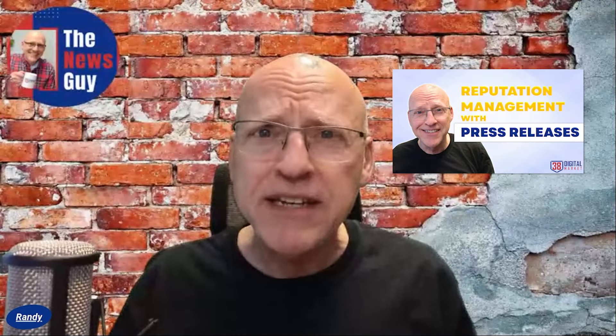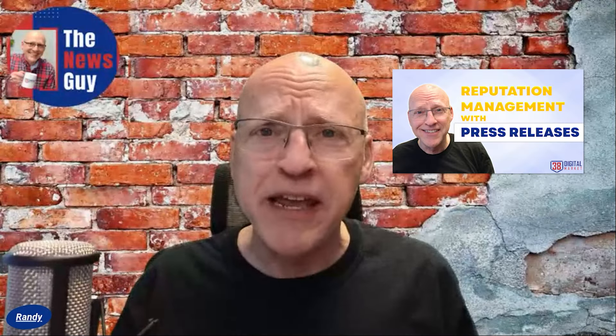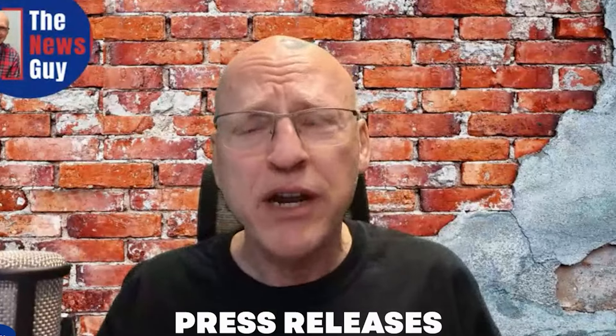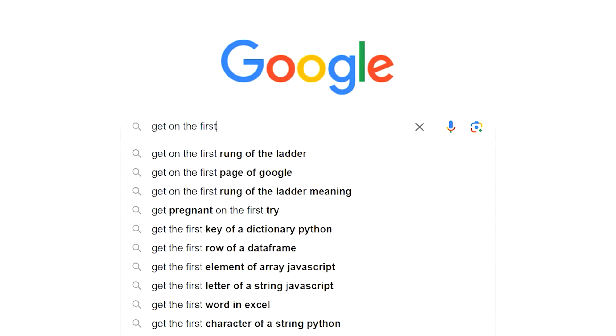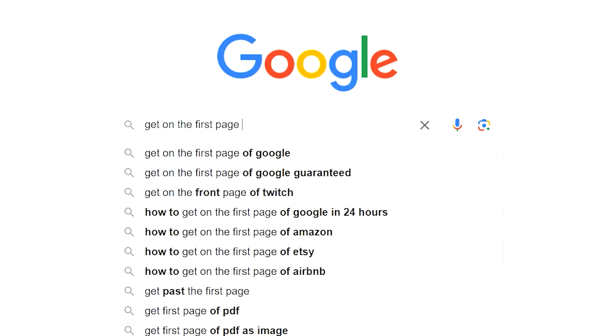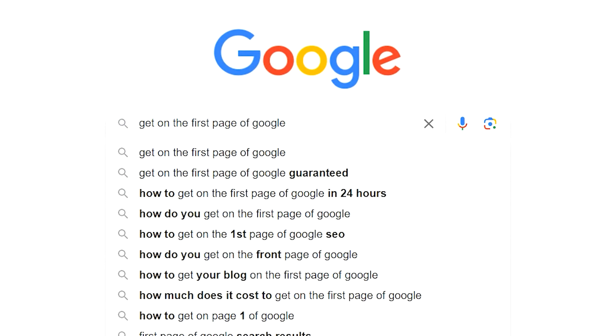Hey, thanks for joining me, Randy the News Guy. Glad to have you along today. I wanted to follow up on a video we dropped a couple of weeks ago about reputation management and using press releases for reputation management and helping to propel your brand and reputation up through the ranks onto the first page of Google.